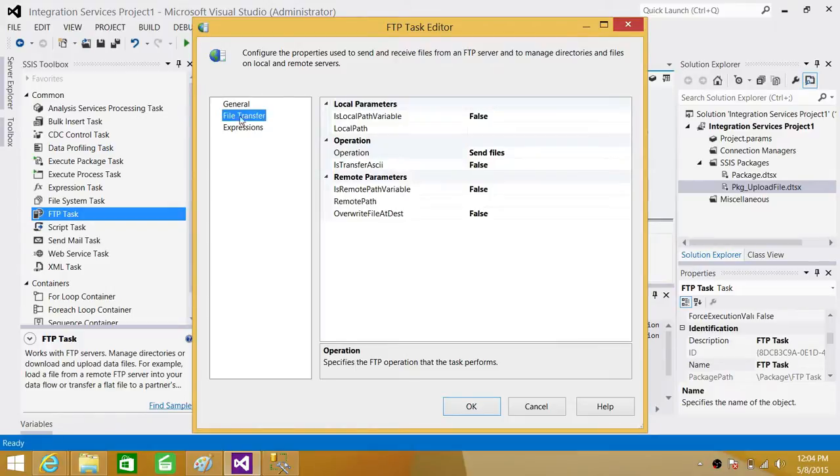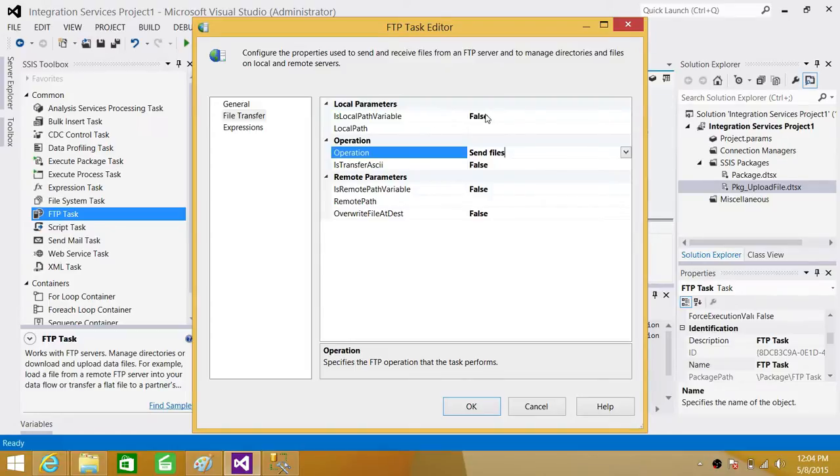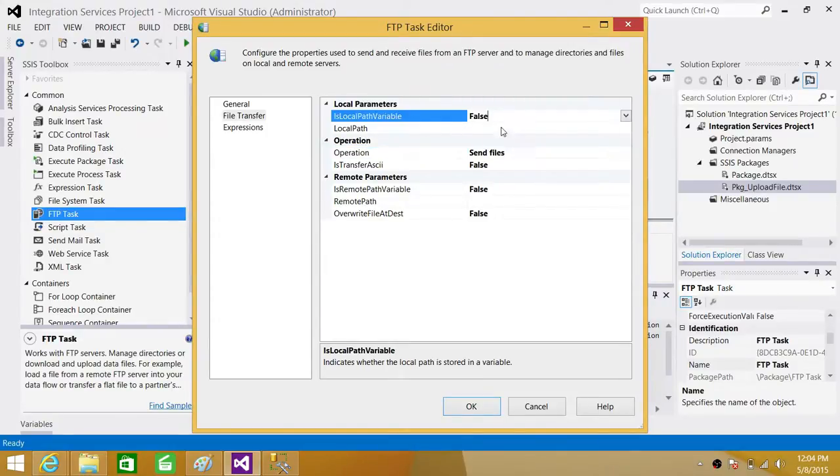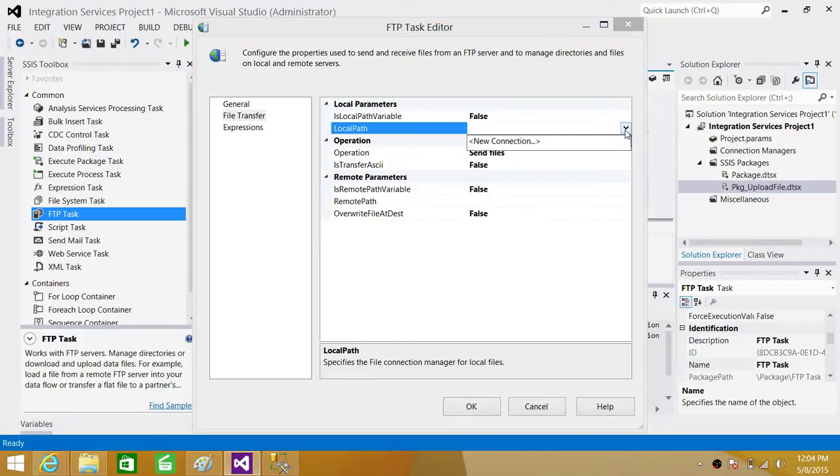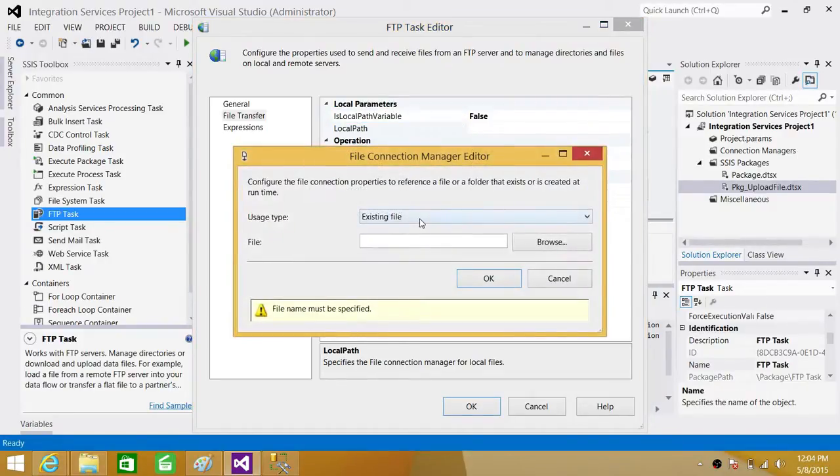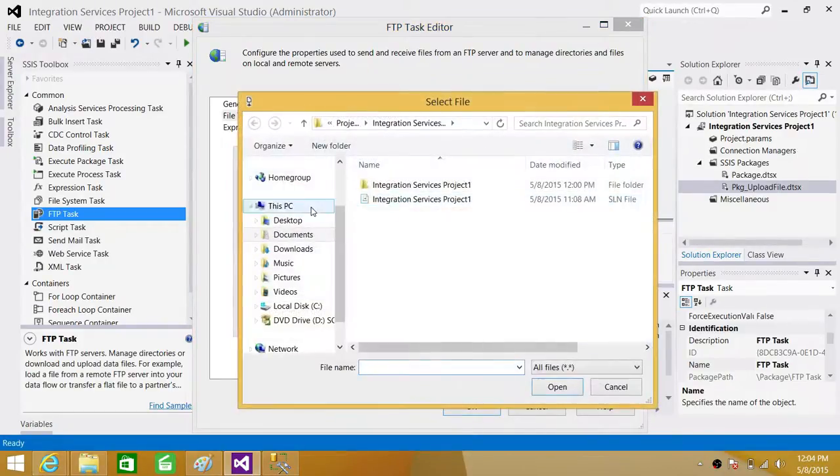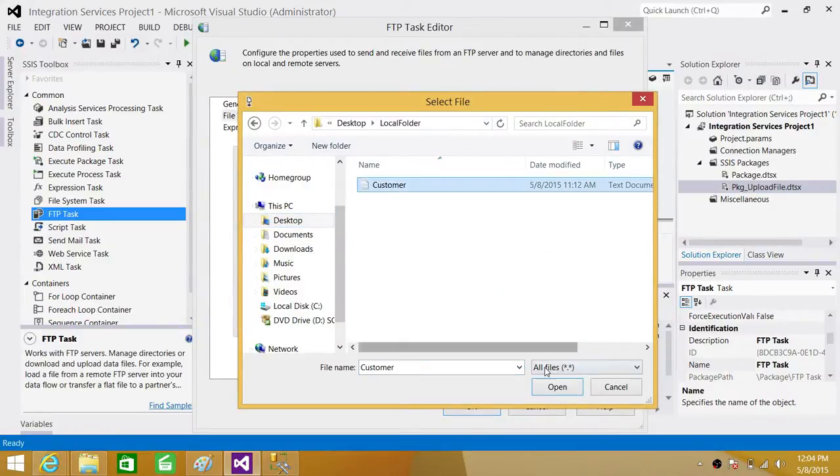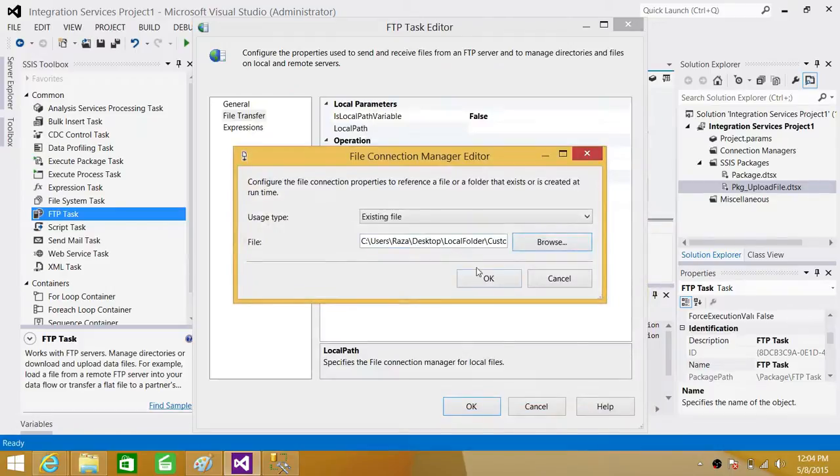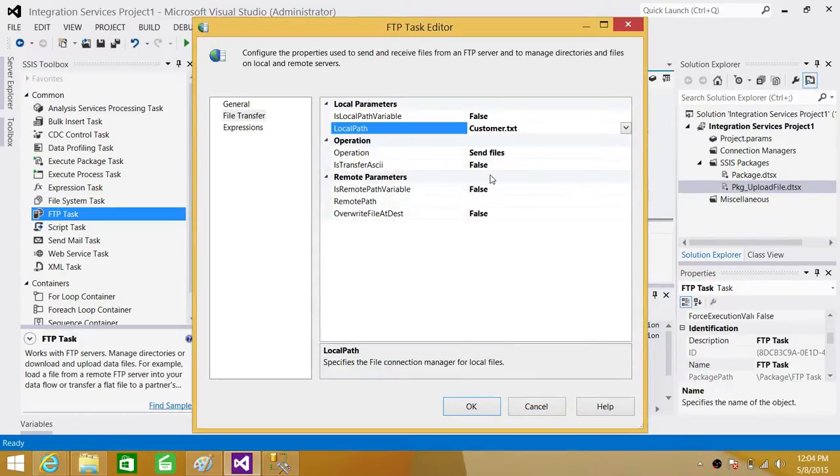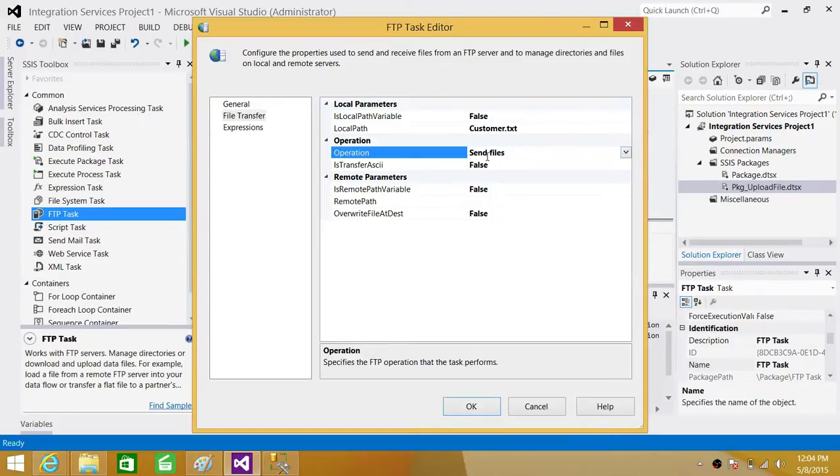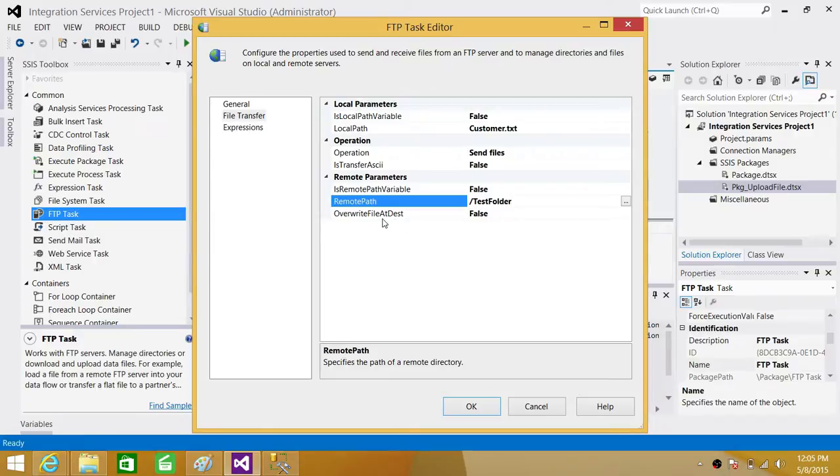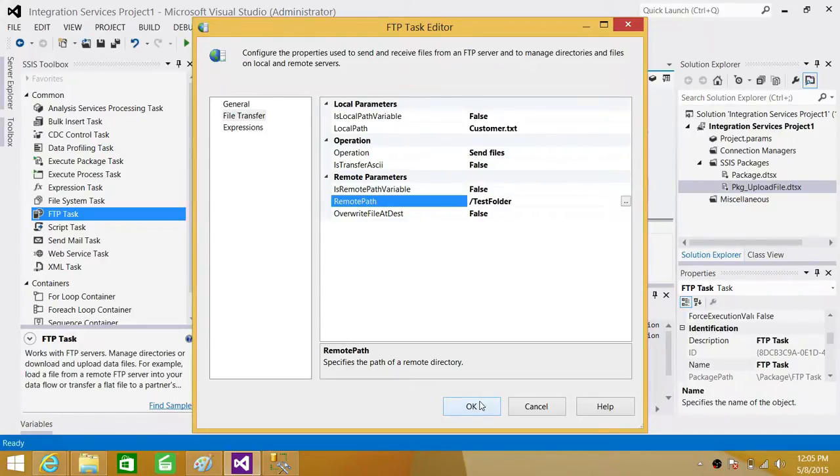Next part we need to transfer the file. So here we are sending the file. Right now I'm going to show you without using the variable, then just in a minute I will show you with variables. So we are saying is local path variable? No. So we have to create a connection and here I'm going to go to the existing file that is in desktop in local folder and it's called customer. Now hit OK. Next we are sending files. So operation is sending files. And here is remote path variable. No it's not. So I'm going to write it here. I always have to start with backslash and say test folder. And then do you want to override the file in the destination? I'm going to keep this one false for now and test it. So hit OK.